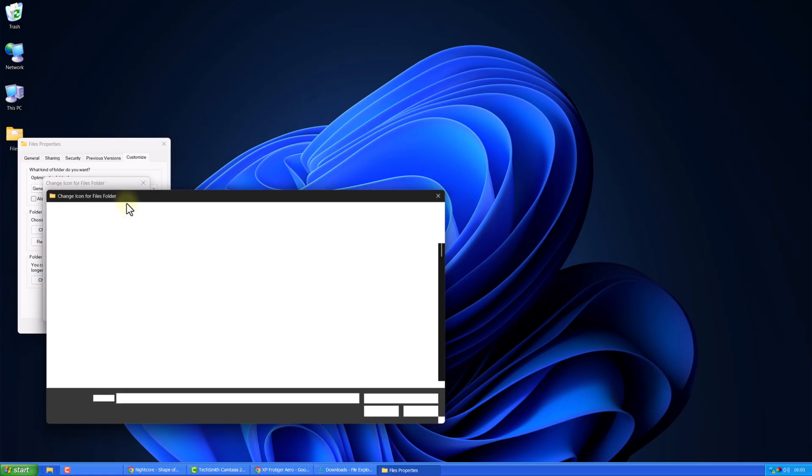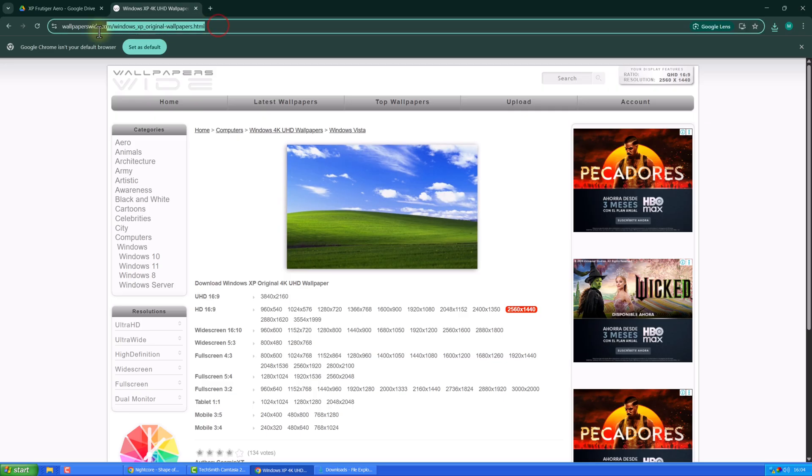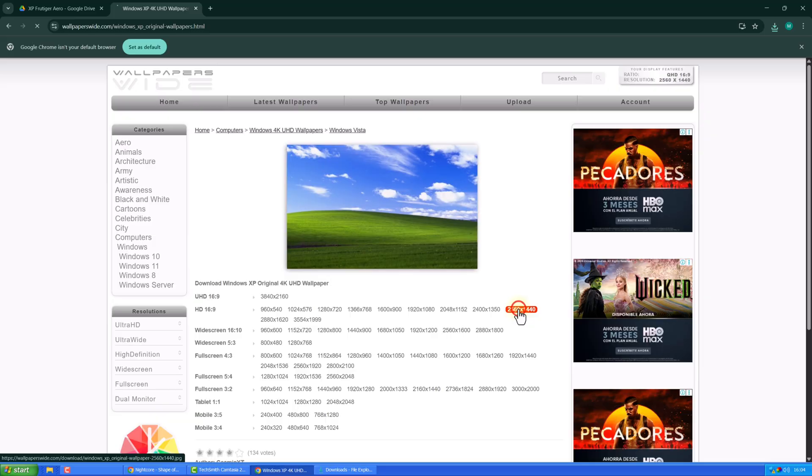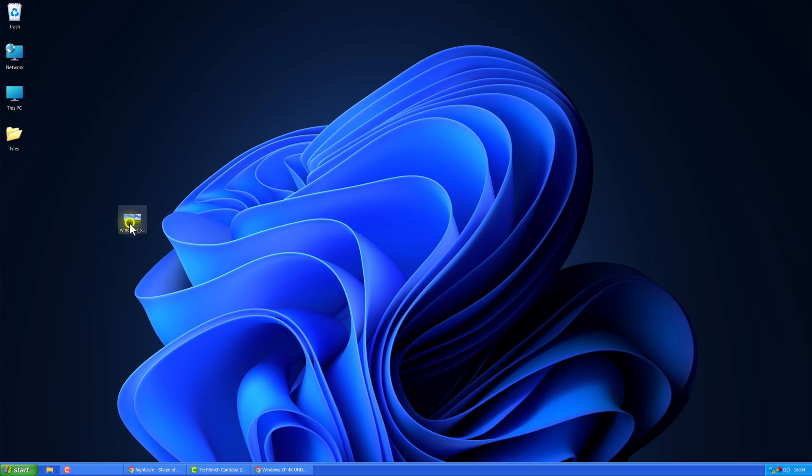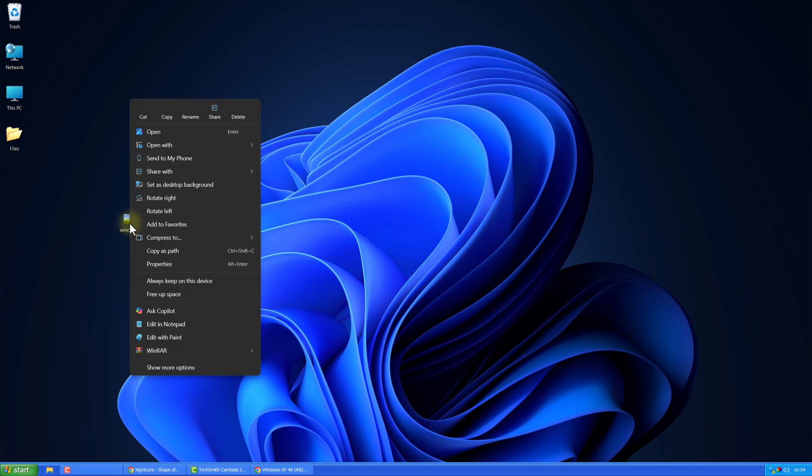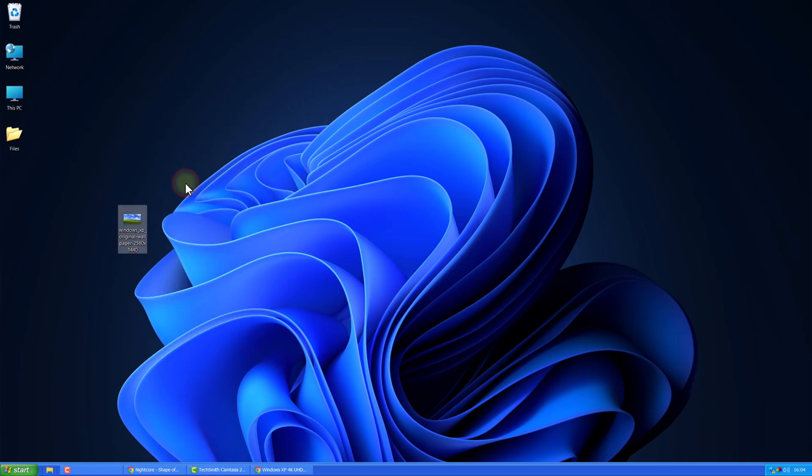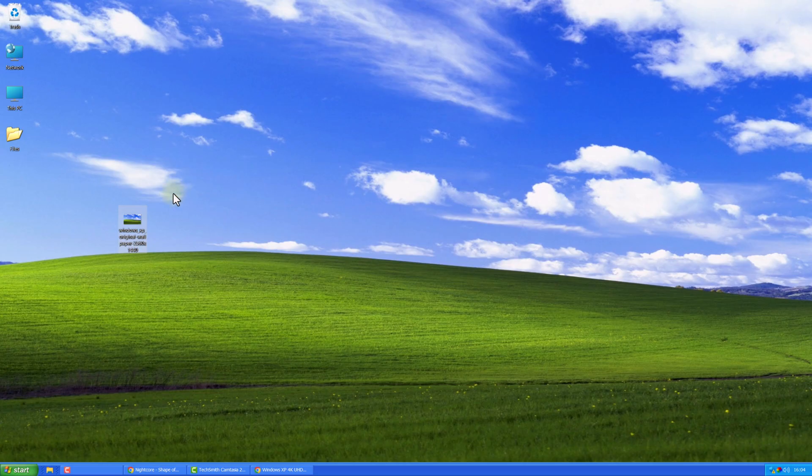Now, download the original Windows XP wallpaper. You can get it from any website, just make sure it's in your screen resolution.